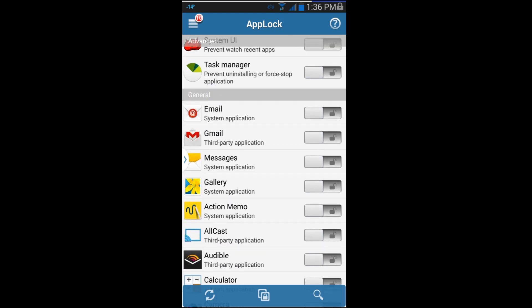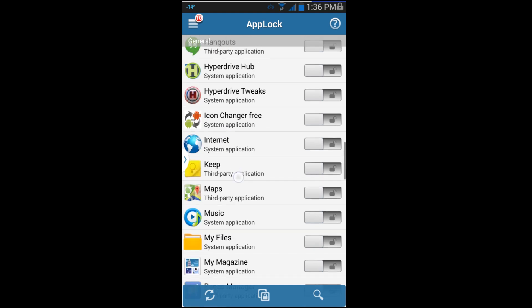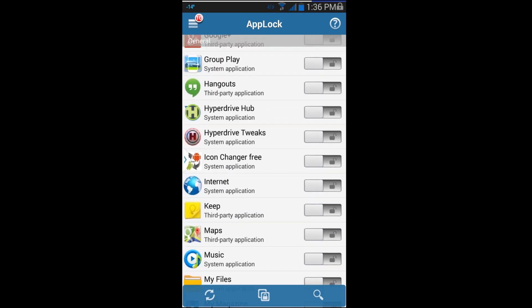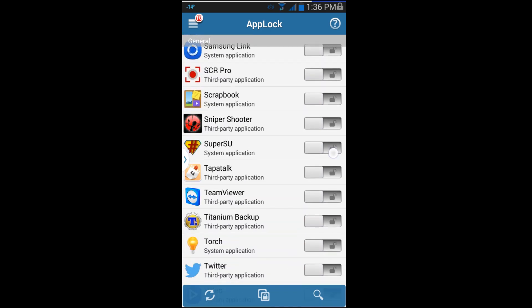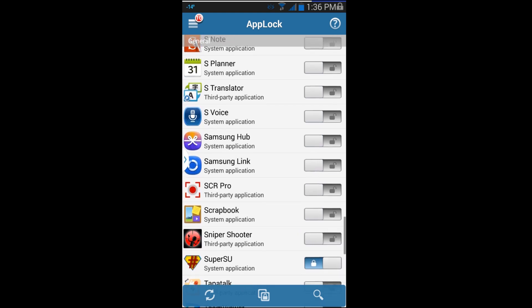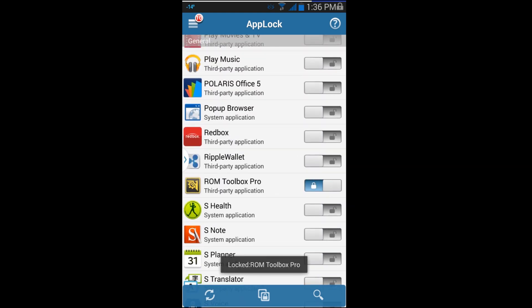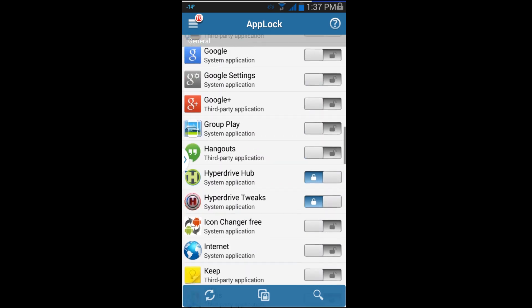Maybe you don't have a lock on your phone, but for example maybe you have a banking app. Or for my applications, maybe I have a root application like Hyperdrive Tweaks and Hyperdrive Hub that are part of my custom ROM, or Super User, and you want to lock those applications when you launch them so that your kids can't play with them. Or maybe you have a banking app you don't want somebody to get into — you can lock those specific applications. Here's my Ripple Wallet, that's a banking kind of application — I'm gonna go ahead and lock that up.